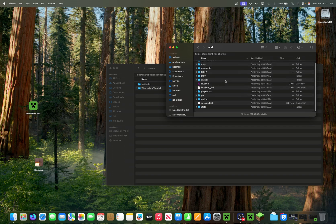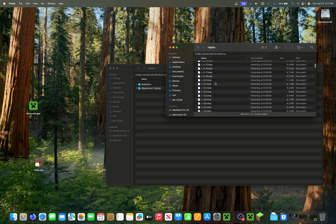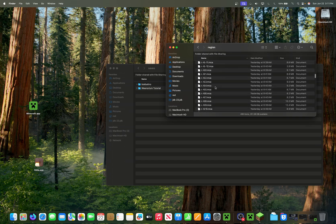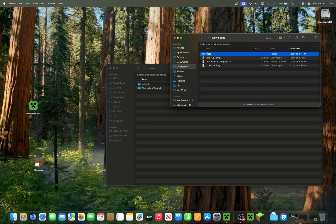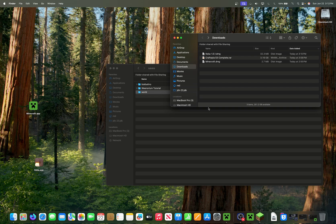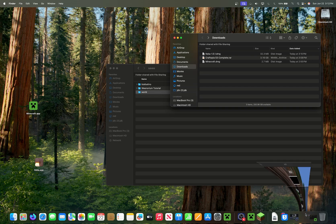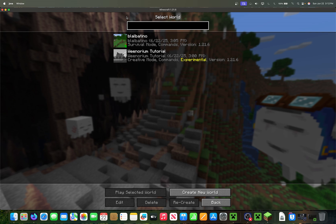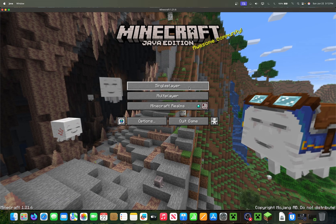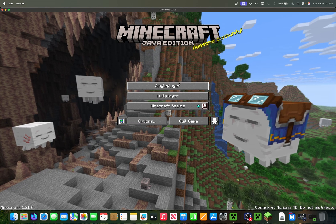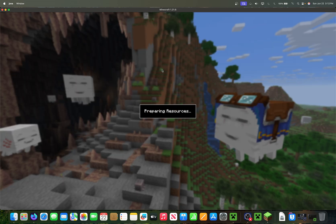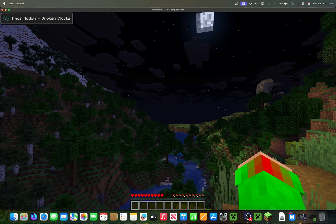Here's the extracted world — you can see it's very large with a lot of region files. To put it in the game, once you're in the Saves folder, just drag the world folder into Saves. Then go back into Minecraft. It might not show up immediately — you may need to back out of the menu and go back in, or restart the game. But there it is.